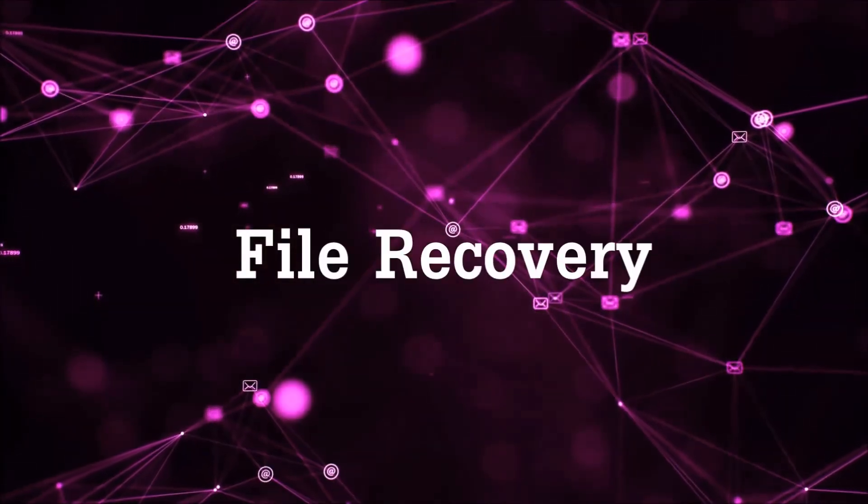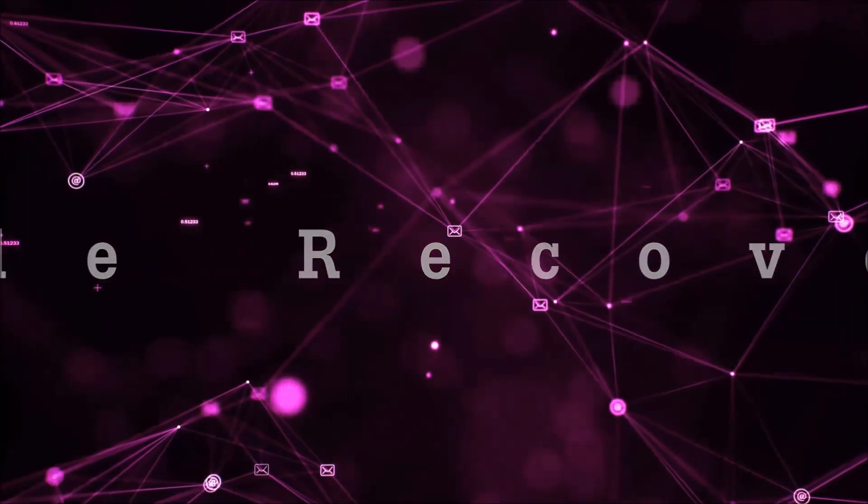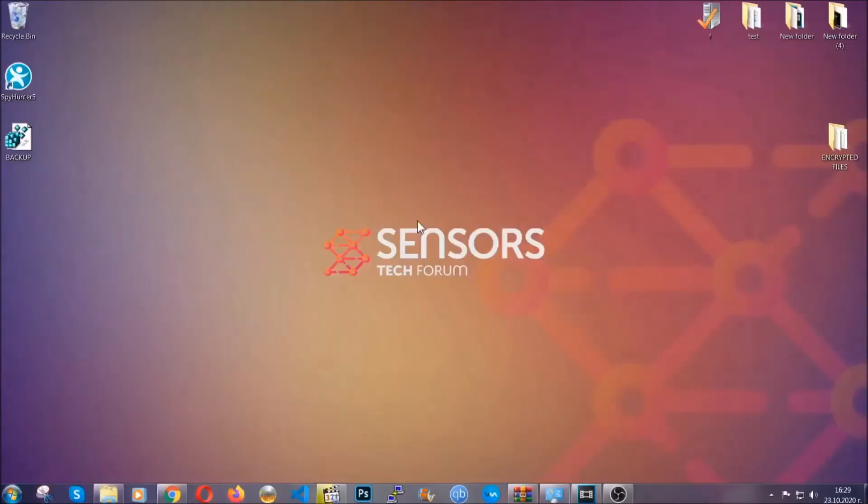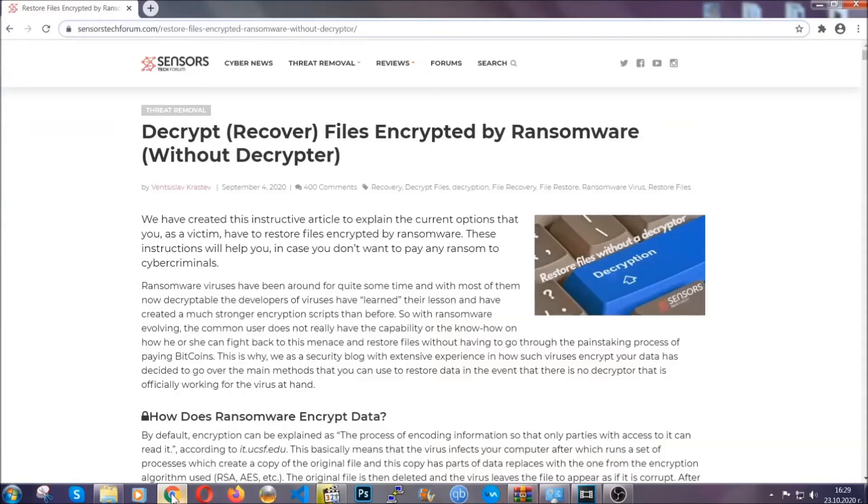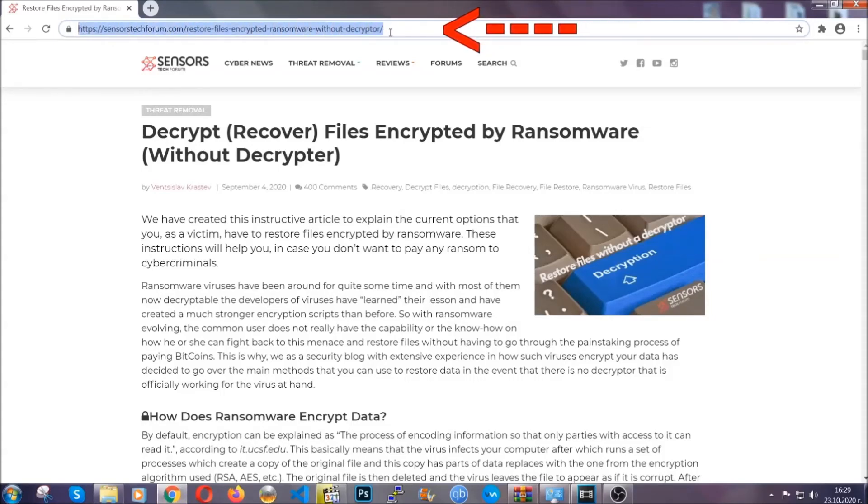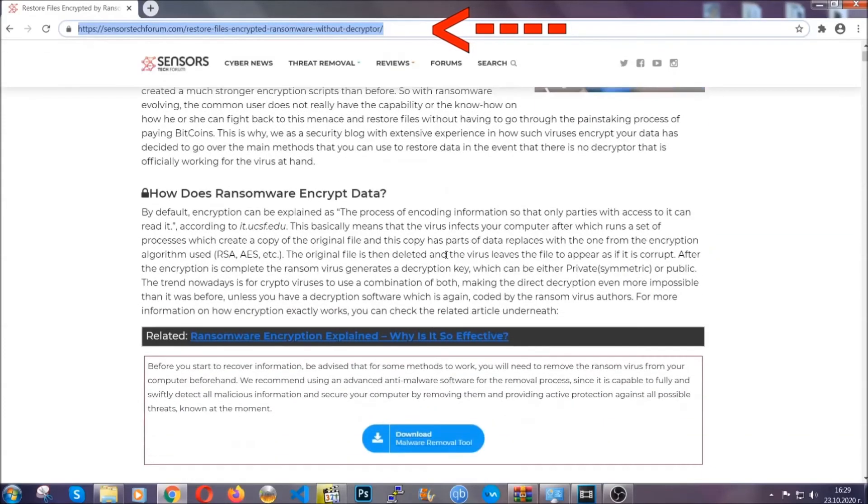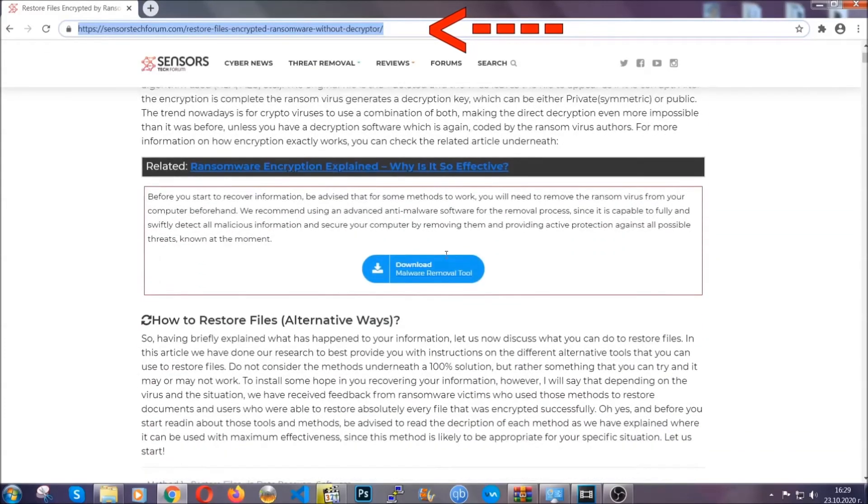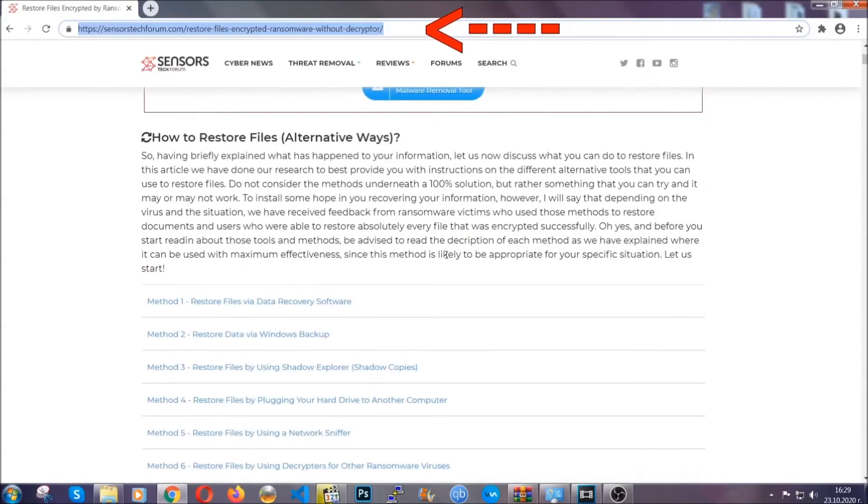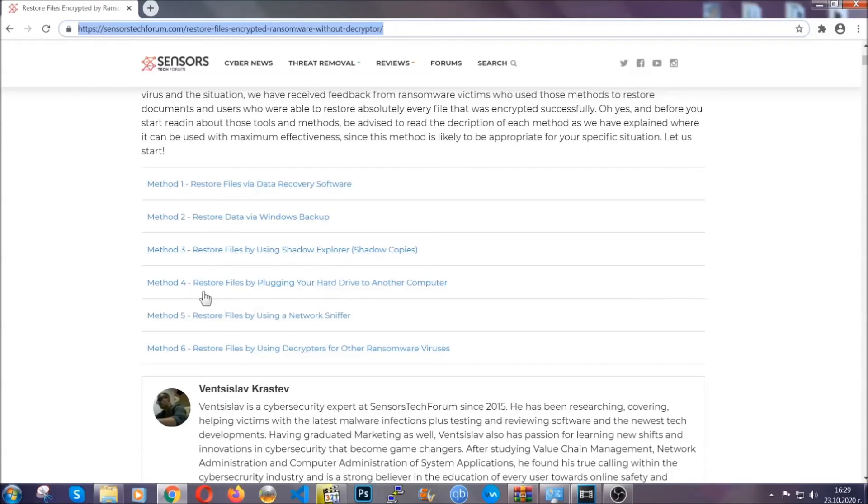Now for the file recovery, I'm going to show you several simple methods that you can try and that many of our users and subscribers have already tried and these methods have worked. What you're going to do is type in the following link in your address bar and hit enter to open it. This will take you to our specific article for file recovery against ransomware viruses.